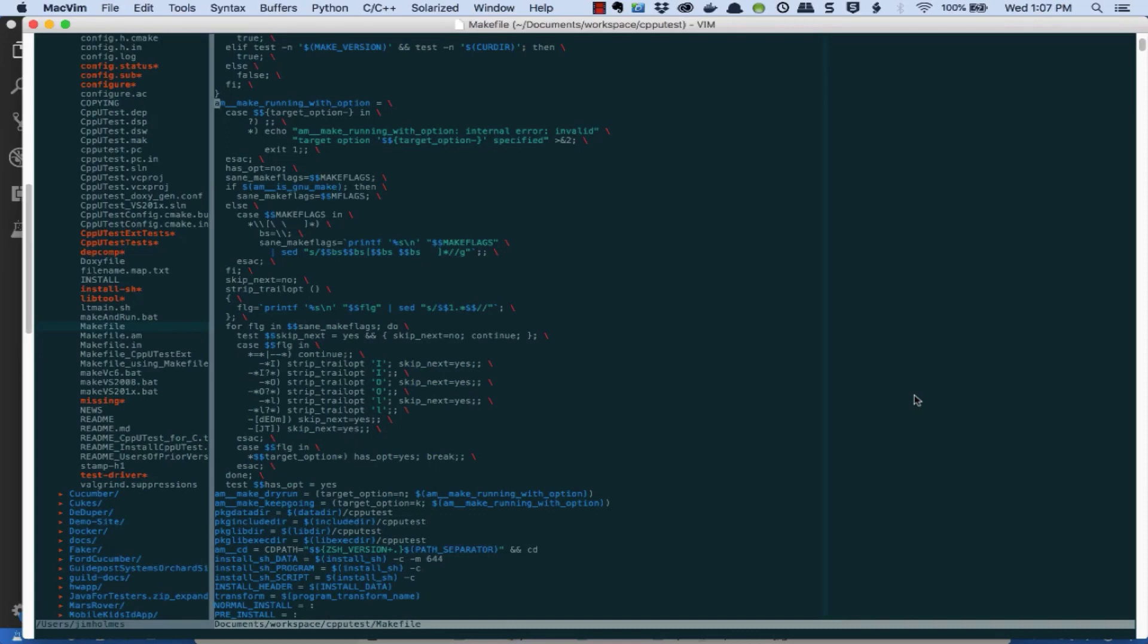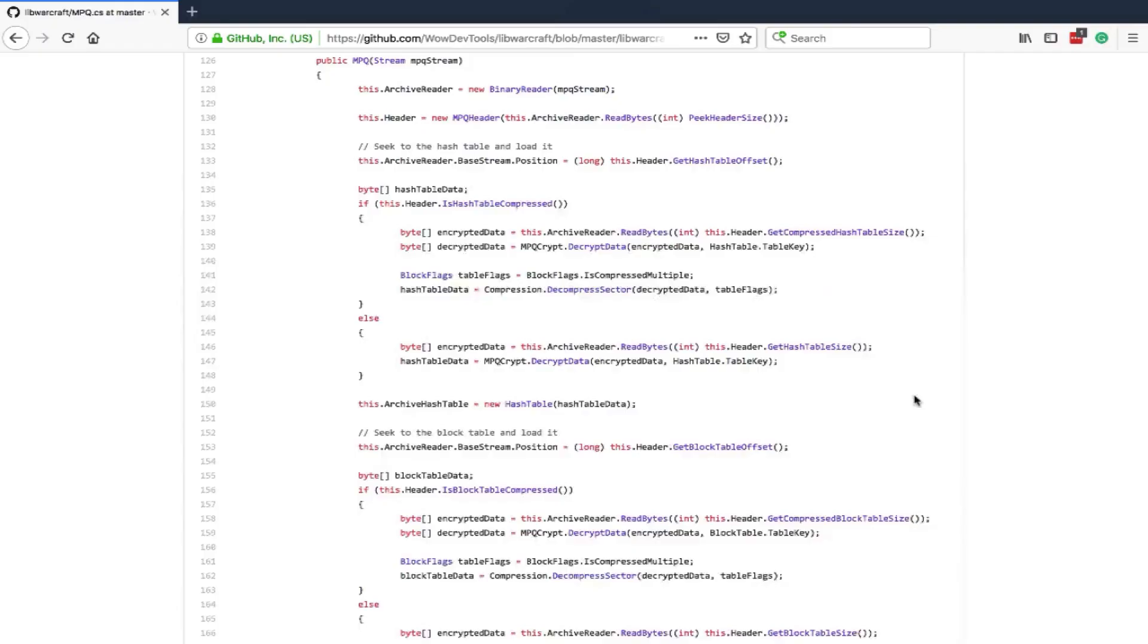Are you a tester, business analyst, or product owner or program manager who gets freaked out a little bit by having to decipher makefiles?